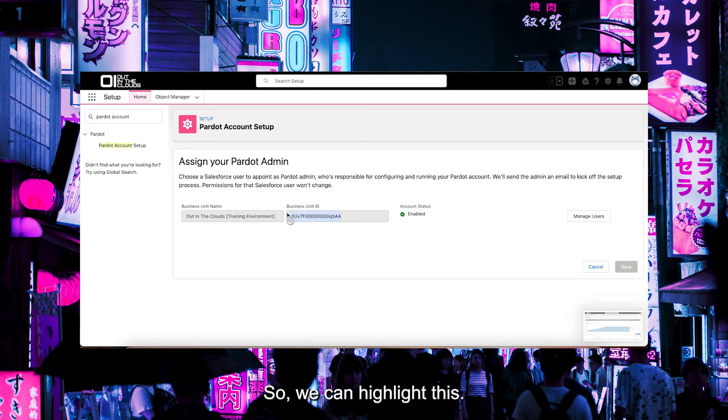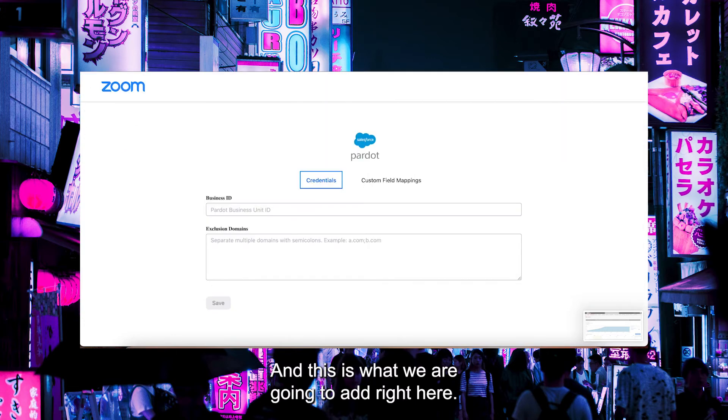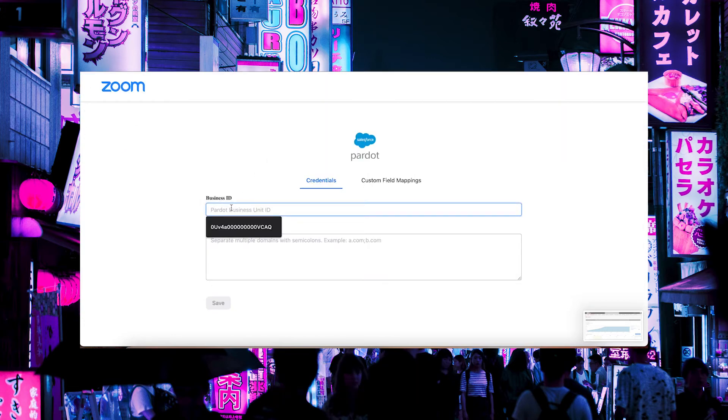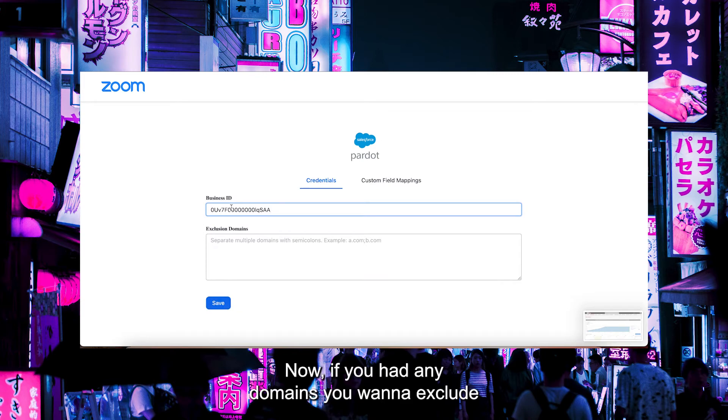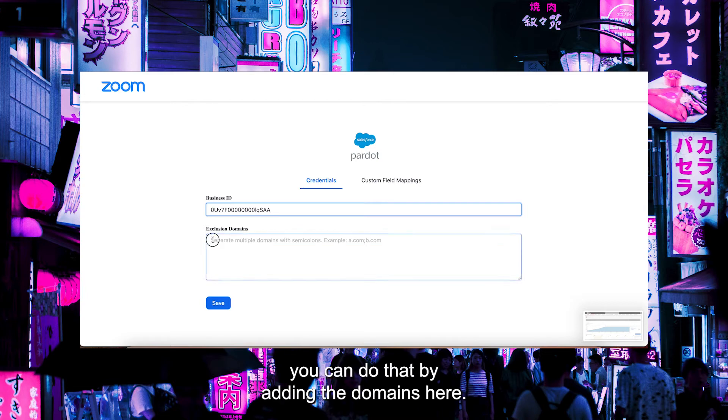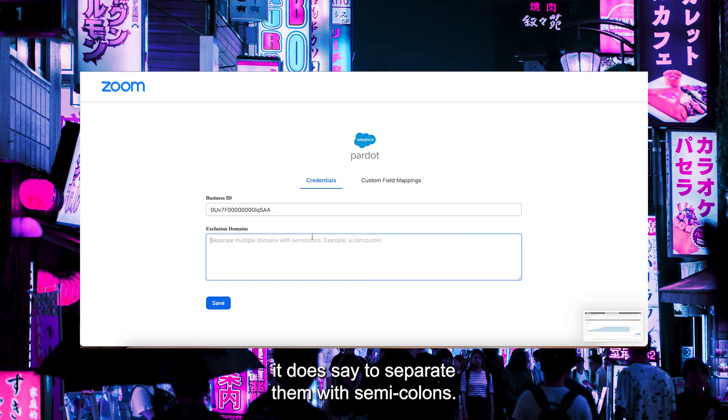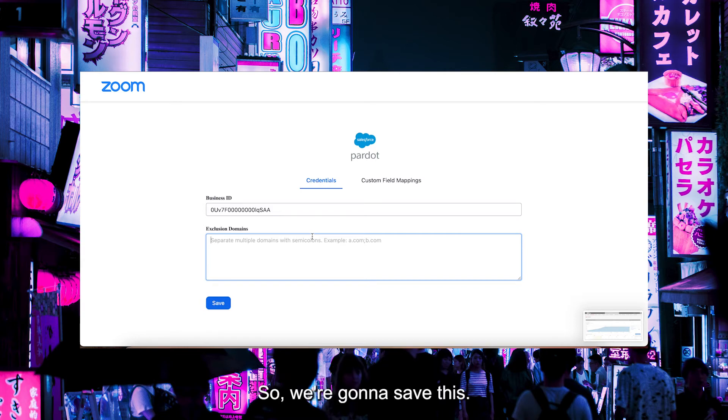We can highlight this, and this is what we are going to add right here. Now, if you had any domains you want to exclude from being added to the Pardot list, you can do that by adding the domains here. If you've got multiple domains, it says to separate them with semicolons. So we're going to save this.